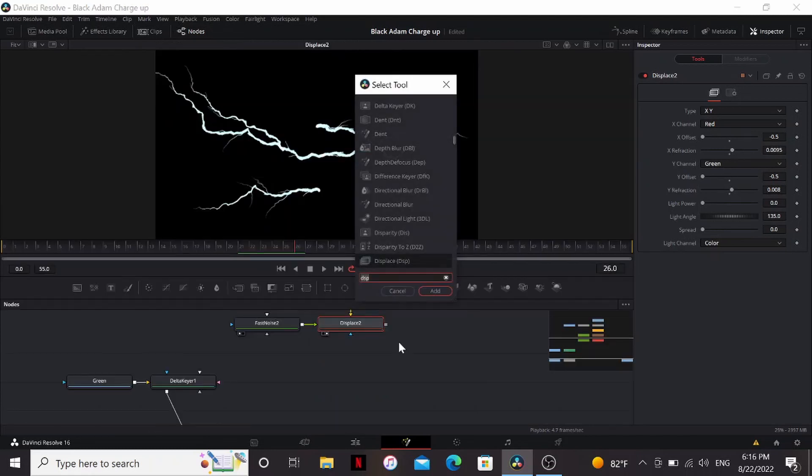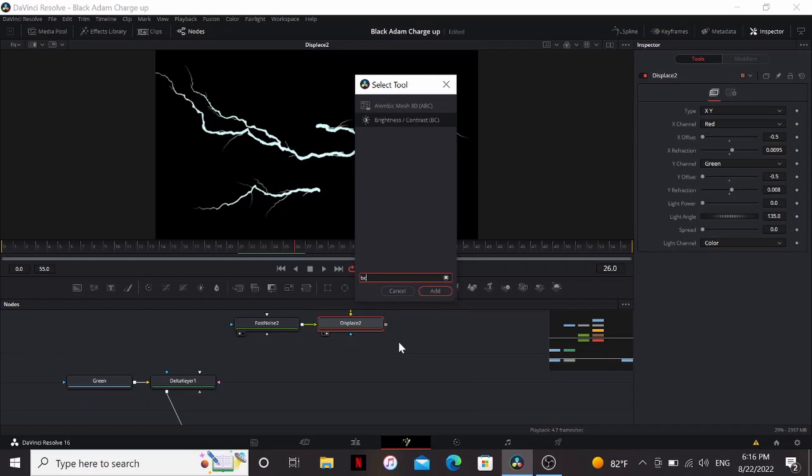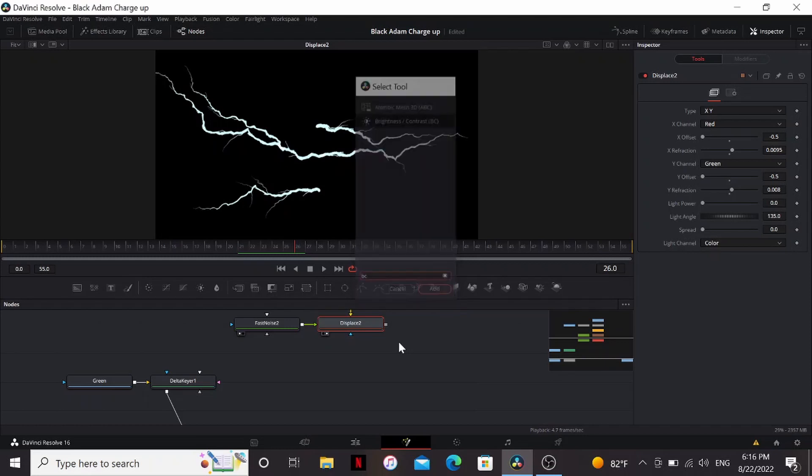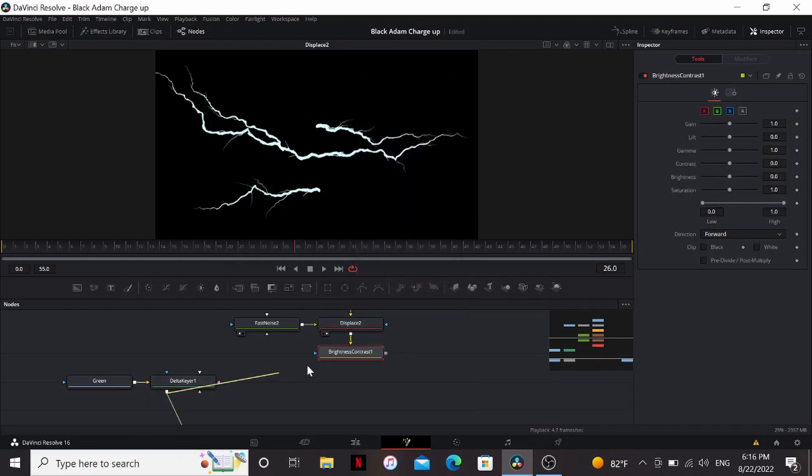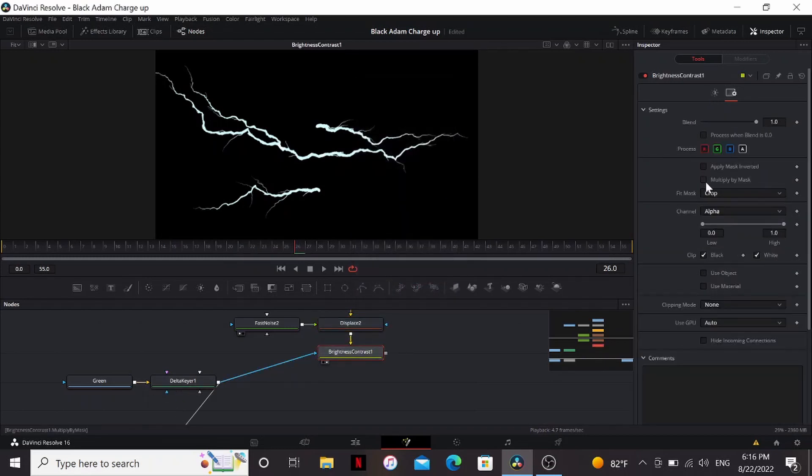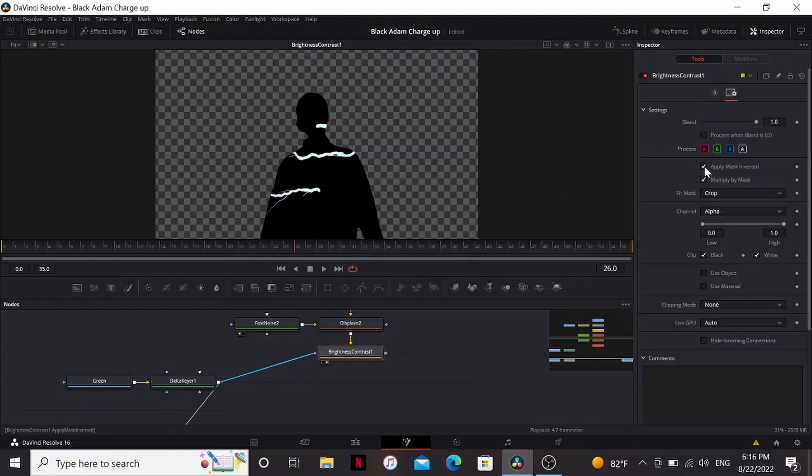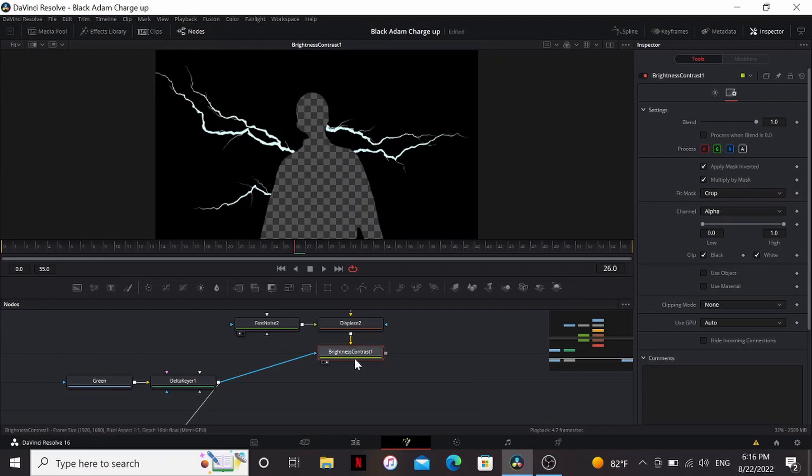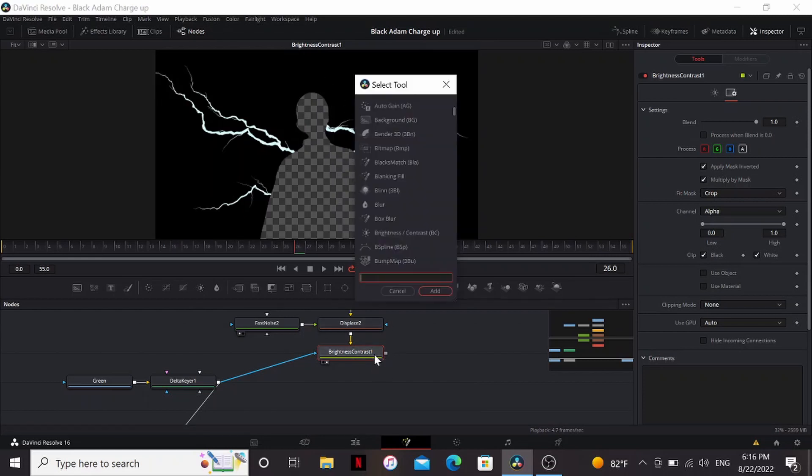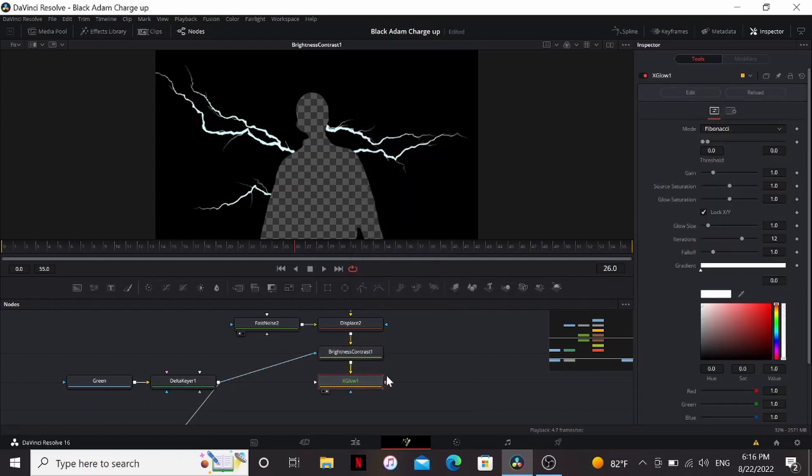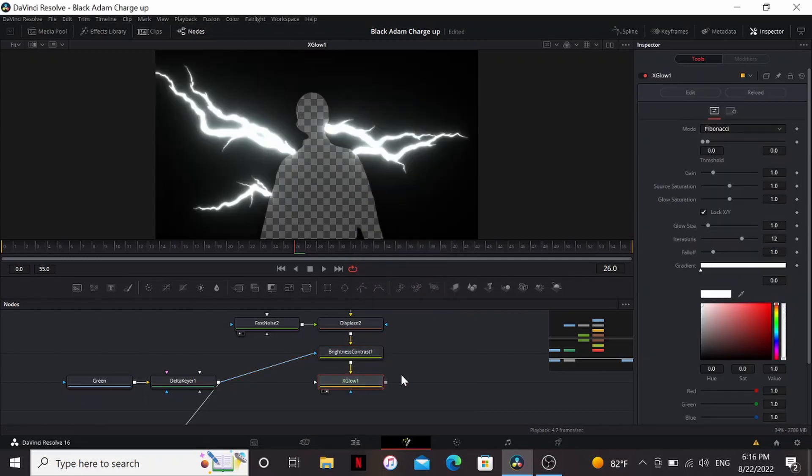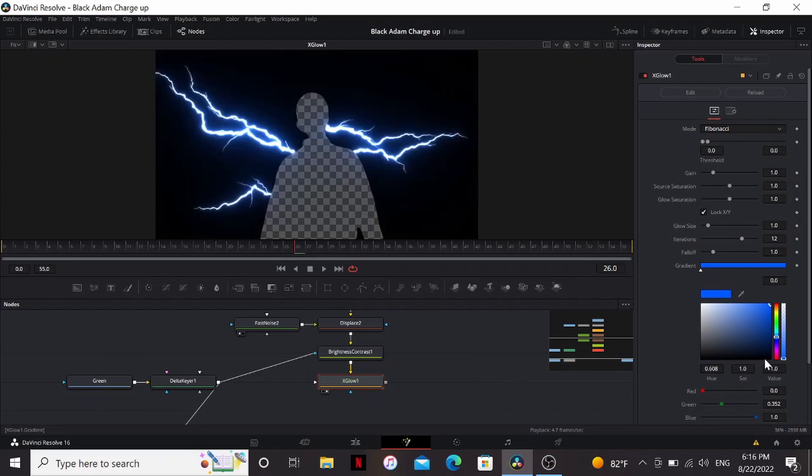All right, so next I'm going to add a brightness contrast node. And I'm going to bring the delta keyer into that. Then I'm going to multiply by mask and apply mask inverted. So now my shape is cut out of the lightning. Why are we doing this? Well, you'll see in a little bit. Now I'm going to add an X-glow. This is my favorite glow plugin. You can get it for free on Reactor. But a soft glow would work just fine.